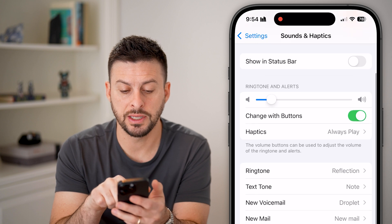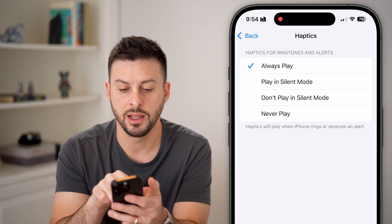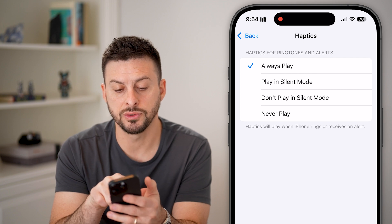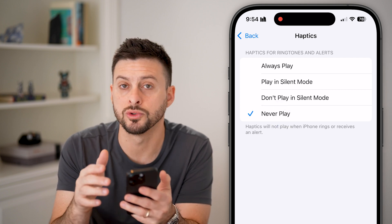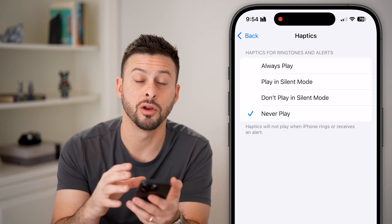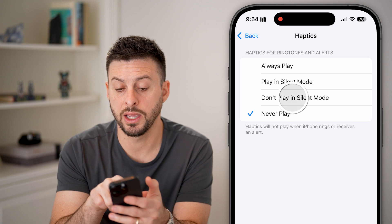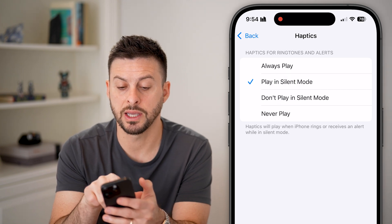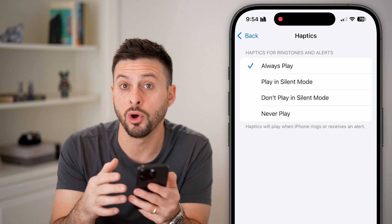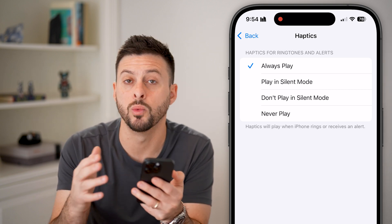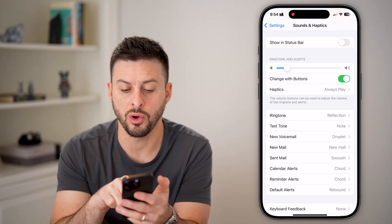Under Ringtone and Alerts you'll see Haptics — tap on that. You can set it to never play, which will turn off all vibration on your phone even if you get a call. Or you can choose to not play it in silent mode, to play it in silent mode, or set it to always play so your phone will always vibrate when you get a call.